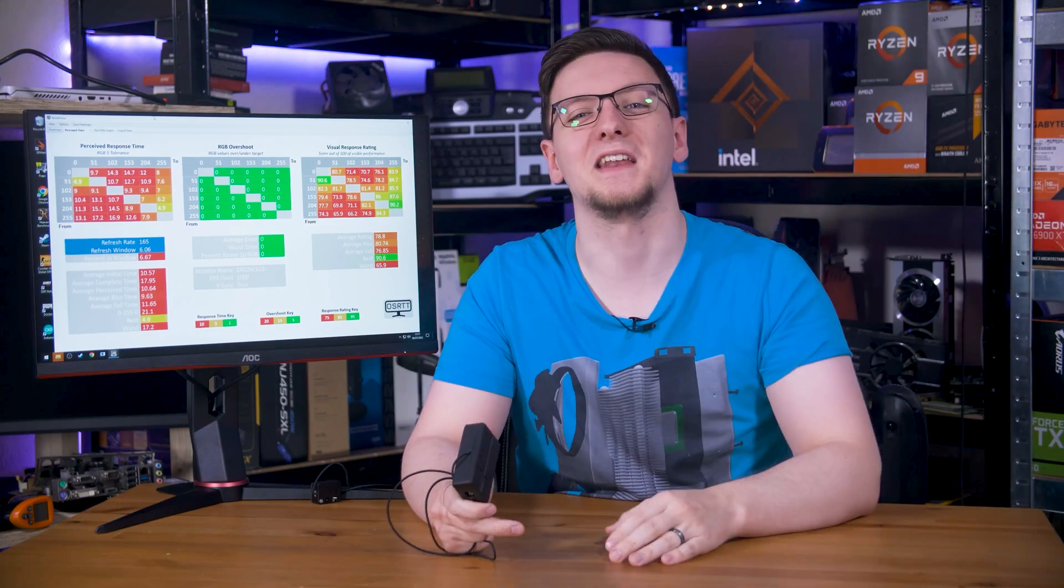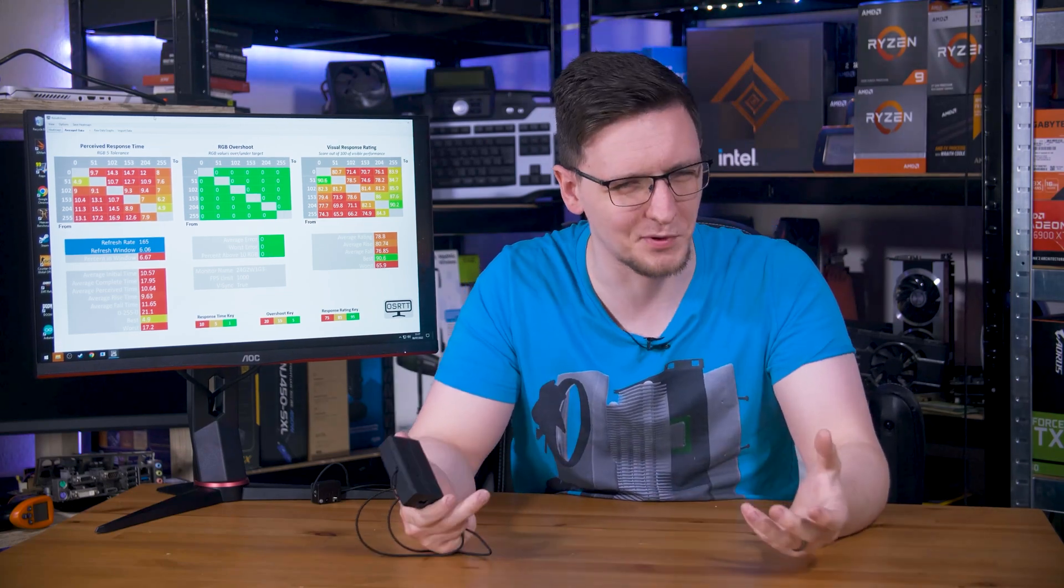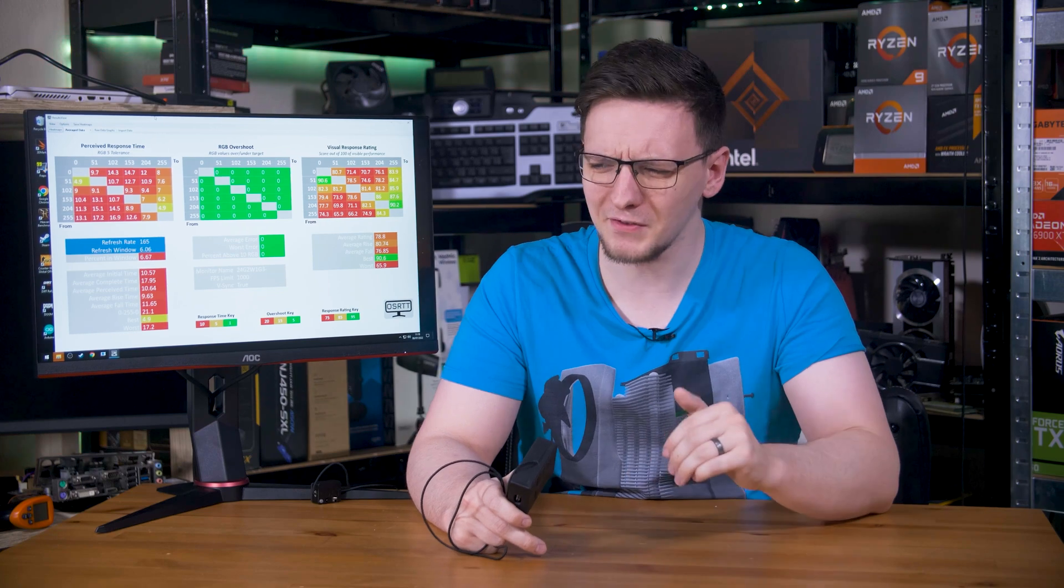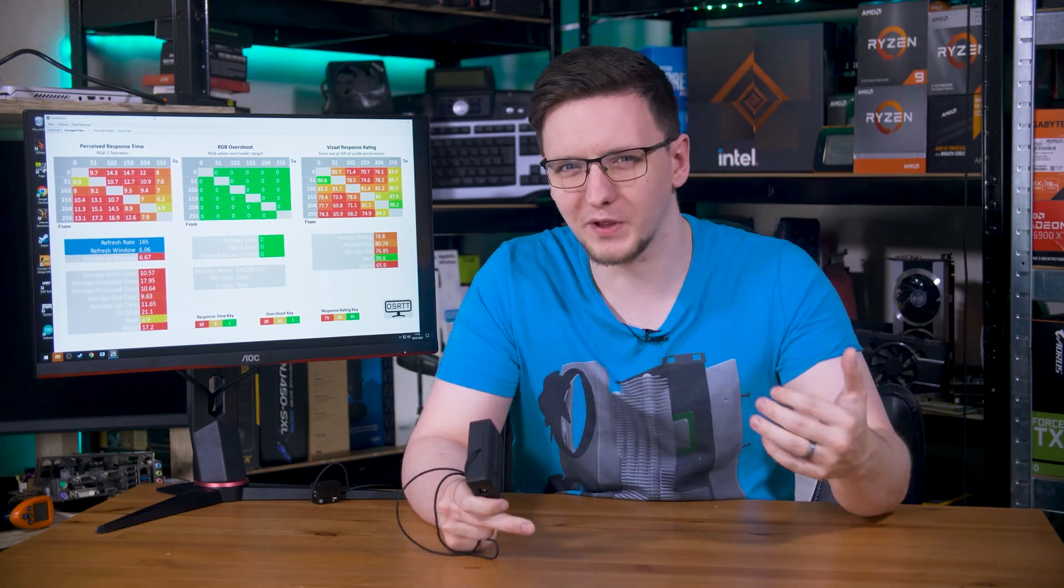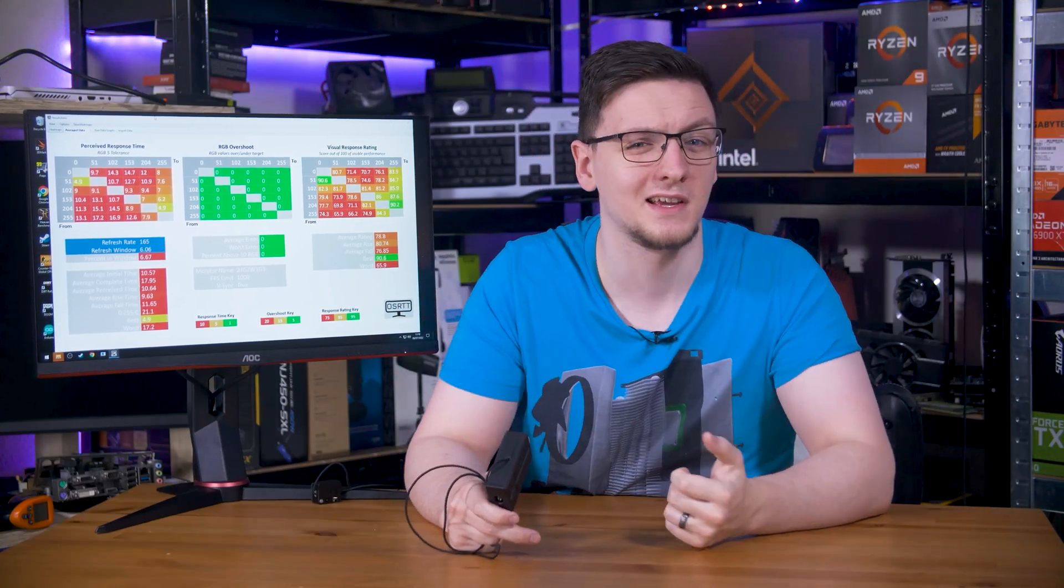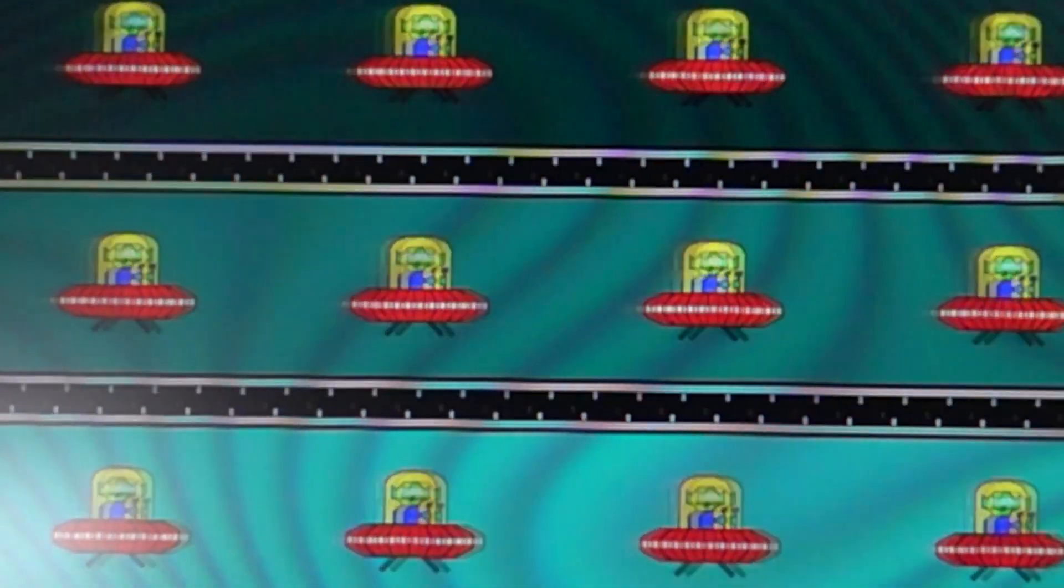First off, it's literally in the name. Response times. Monitor response times are definitely a complicated concept, especially to someone who doesn't have an in-depth knowledge of how liquid crystal displays actually work. In short, what we measure here is how fast a panel, a monitor, can change colors. Well, actually, specifically changing brightness, not really the color, although that's somewhat inherent to the science, as it were.